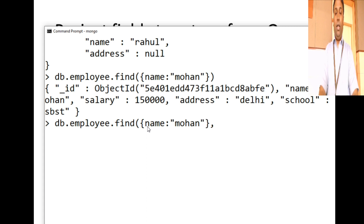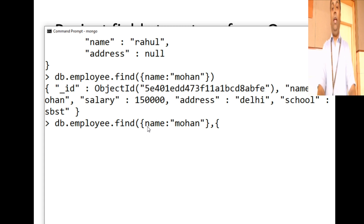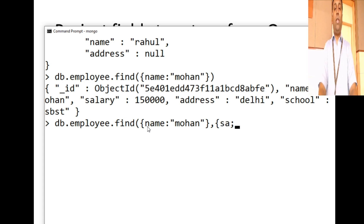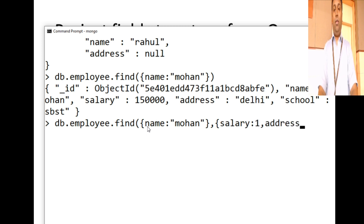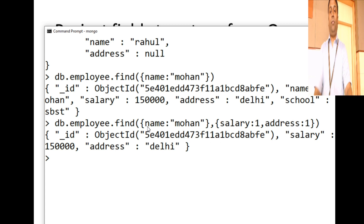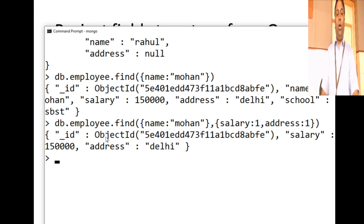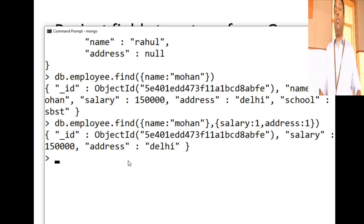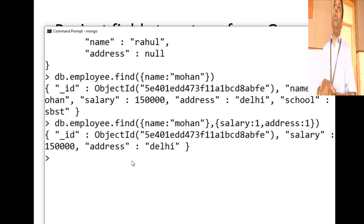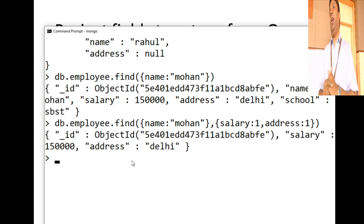You write db.employee.find() — the search criteria is name:'mohan'. Then open a second parameter for the projection criteria, and specify the fields you want: salary:1, address:1. When you look at the output, you can see the object id is displayed along with salary and address of Mohan. So you can limit the number of fields returned from your query.